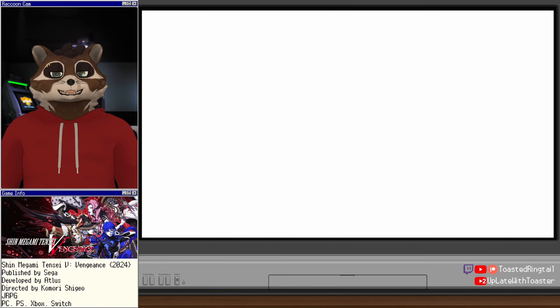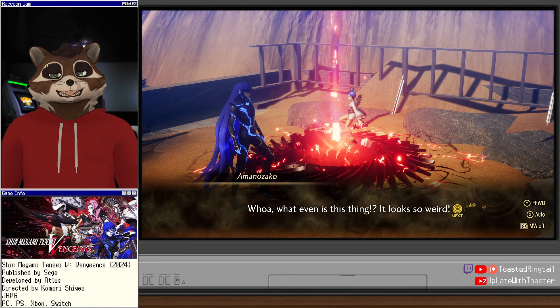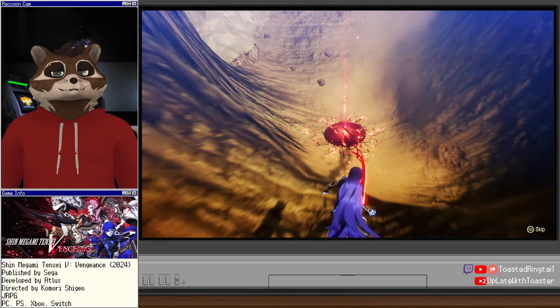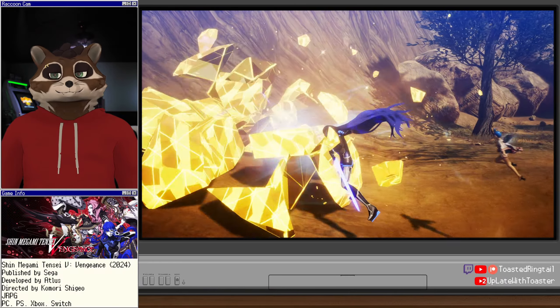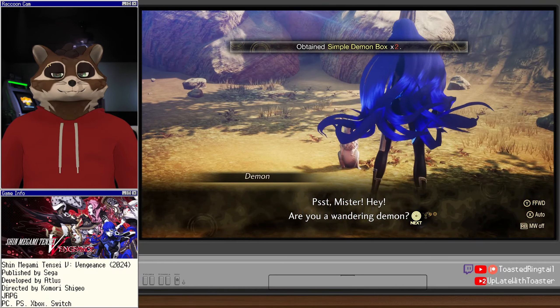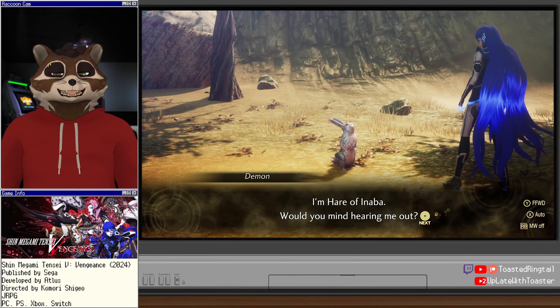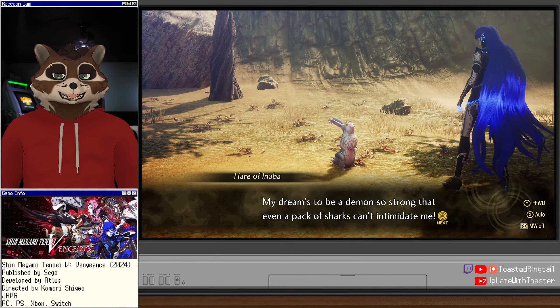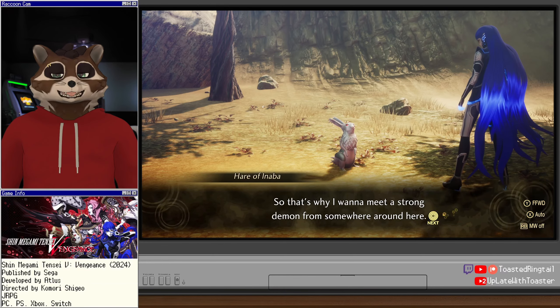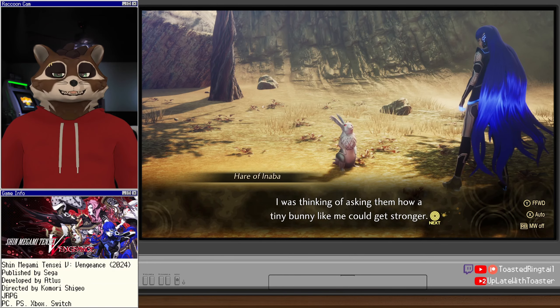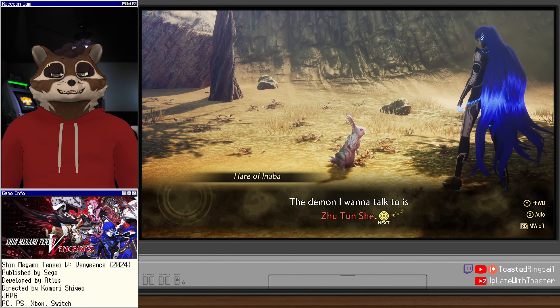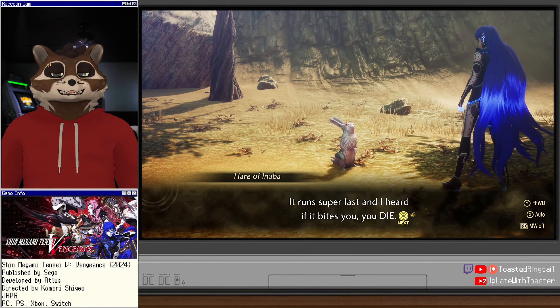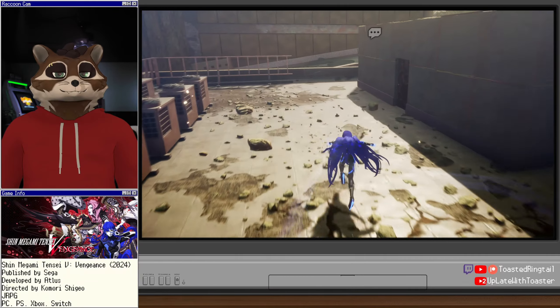I'm picking something up over this way. Magatsuhi. Whoa, what even is this thing? It looks so weird. Zoop. Was this the one that the guy was talking about before? It's a rabbit. Psst, mister. Hey, are you a wandering demon? I'm Hare of Inaba. Would you mind hearing me out? My dream is to be a demon so strong that even a pack of sharks can intimidate me. So that's why I want to meet a strong demon from somewhere around here. I was thinking of asking them how a tiny bunny like me could get stronger. The demon I want to talk to runs super fast, and I heard if it bites you, you die. I bet I could learn some awesome tricks from that kind of demon. If you make Zhu Tun Shay one of your allies, could you bring it here? Alright, sure. Really? Hooray! I want to meet Zhu Tun Shay really soon. You got to come back soon, okay? Promise me. Alright, so this is a recruitment quest. I have to recruit that demon or fuse it and then bring it there. Got it. I don't actually know if they appear in the field here or not, or if I have to fuse it. But it was a fusible demon I think. It's also just like generally a pretty low level demon in SMT games usually, like a level 7, level 8 demon.